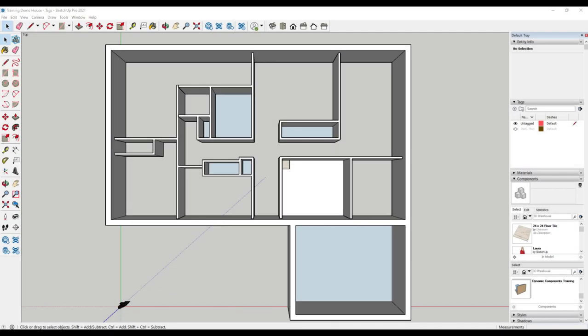I have a SketchUp model open to demonstrate tags. We use tags, or what we used to refer to as layers in older versions, to help us organize our model as well as turn on and off visibility of different items.